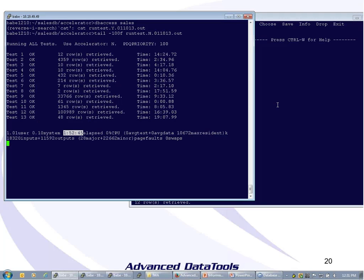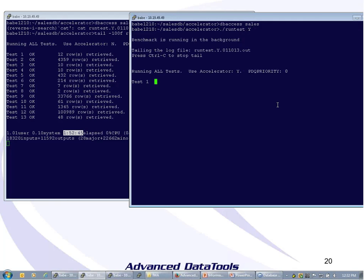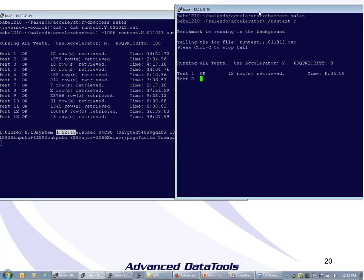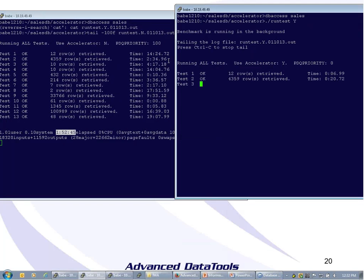In this other window, I'm going to kick off the same test but using the accelerator. I'm going to leave this running while I go through what these benchmarks are. See that first query — under seven seconds. And the second query took just under 21 seconds. Without the accelerator, it takes two and a half minutes.